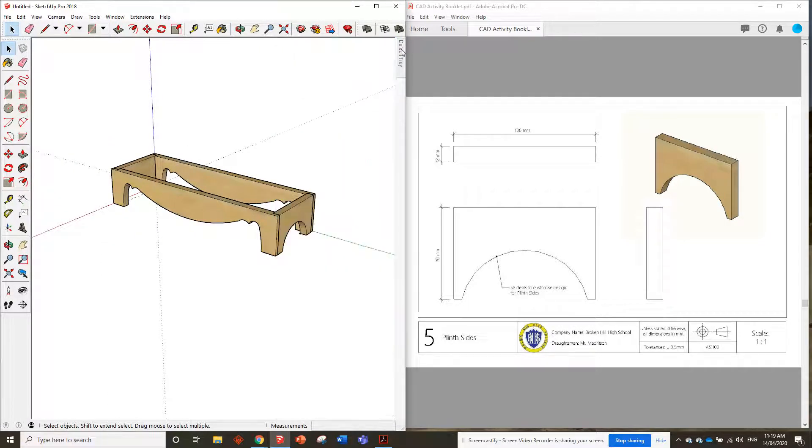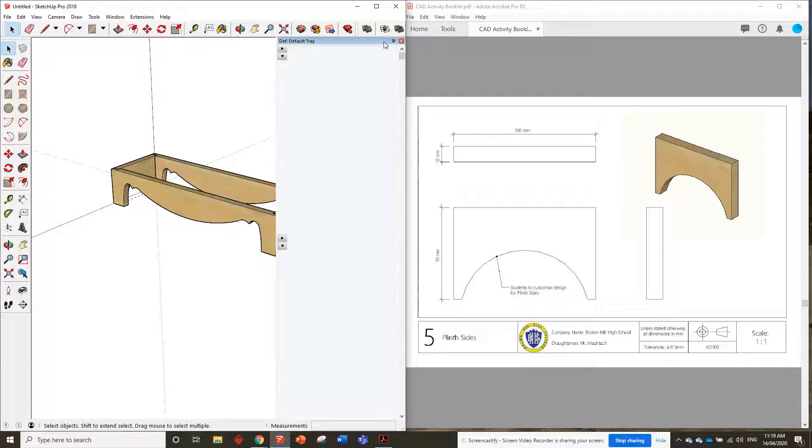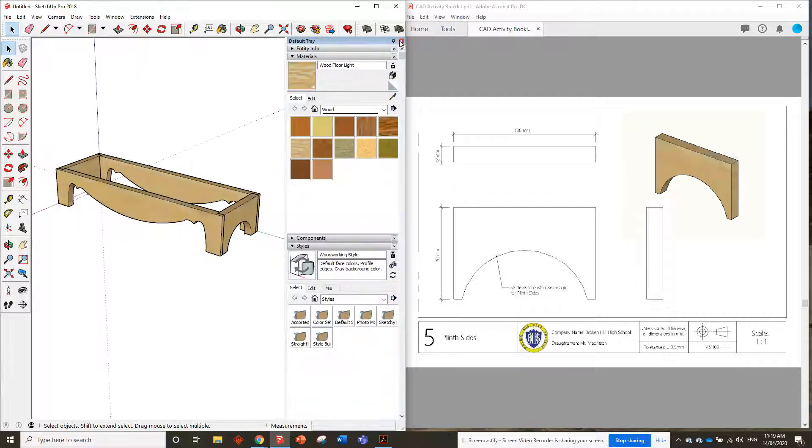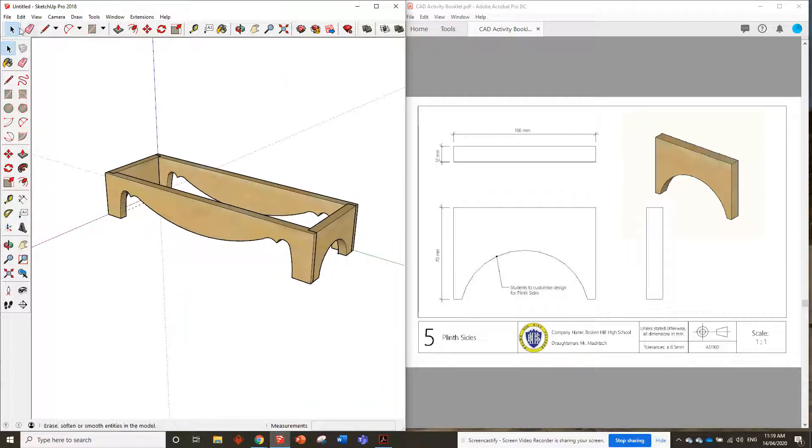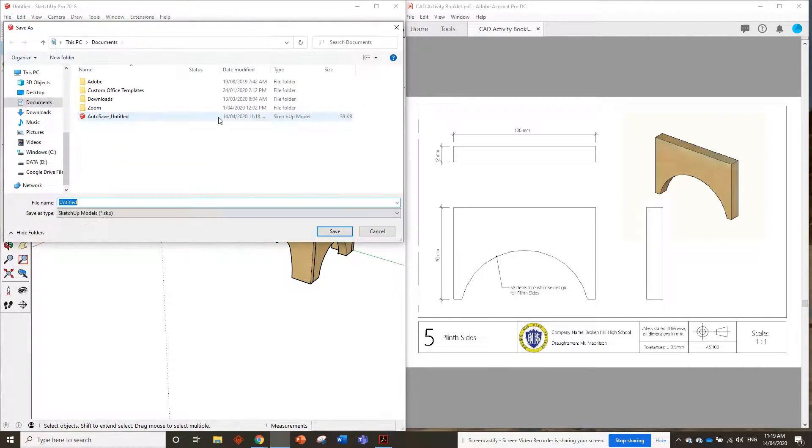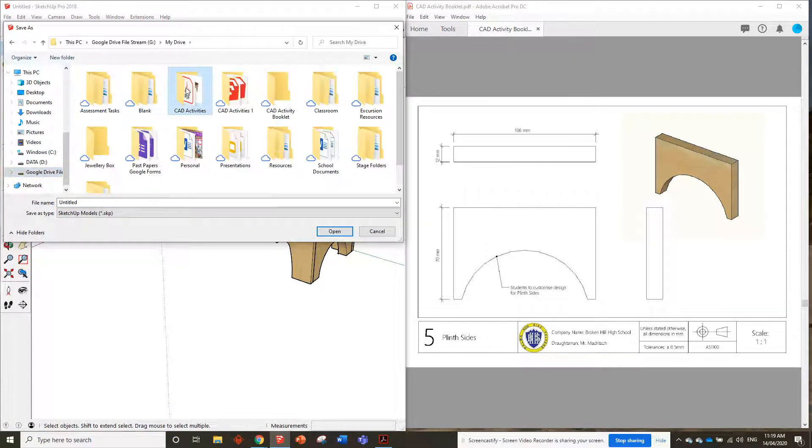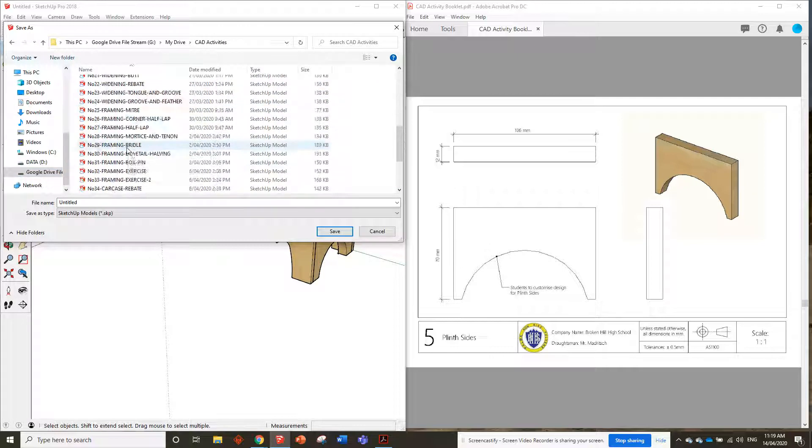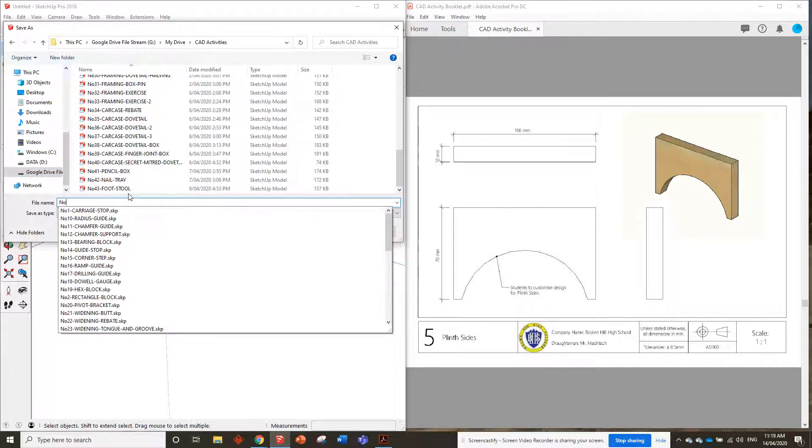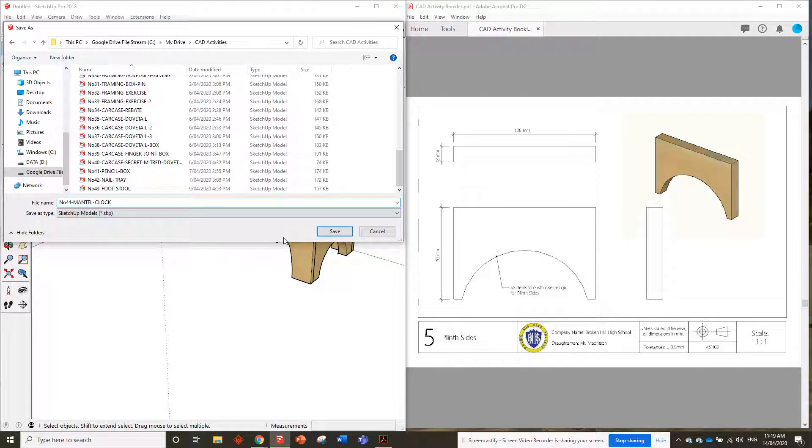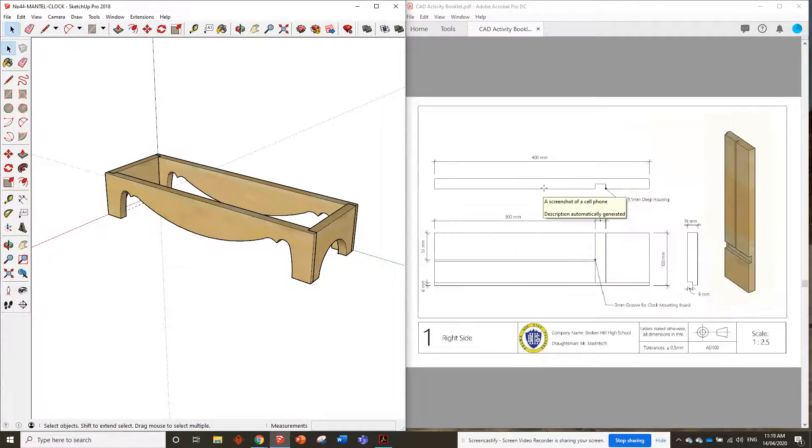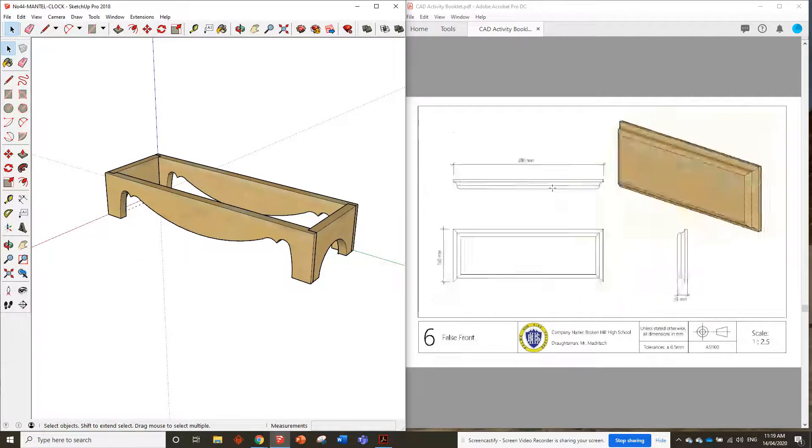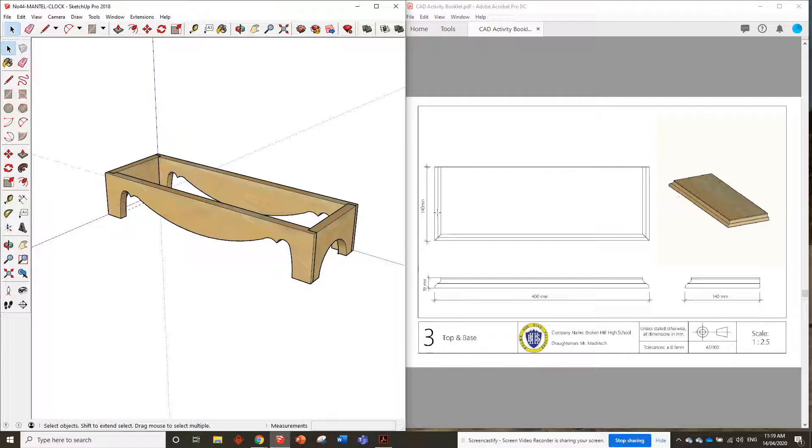We'll save this. We'll go file, save, and we're just gonna save it as, where's my folder, number 40, or just save it as number 44, mantle clock. We won't save it as plinth front and sides, we're gonna do everything in this one drawing. So when we come to do the next bit, which I think is the top and base, here, this piece, we're just gonna put it straight on top of this plinth. And then when we do the sides, these pieces, we're gonna put them straight on top of the top and base.